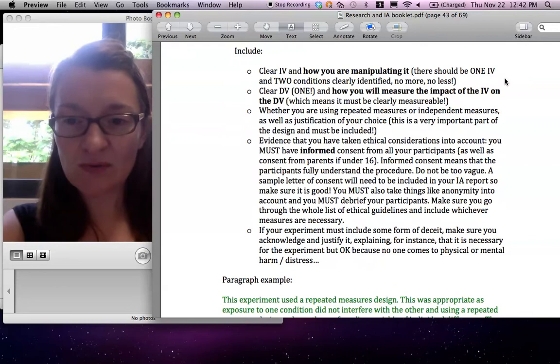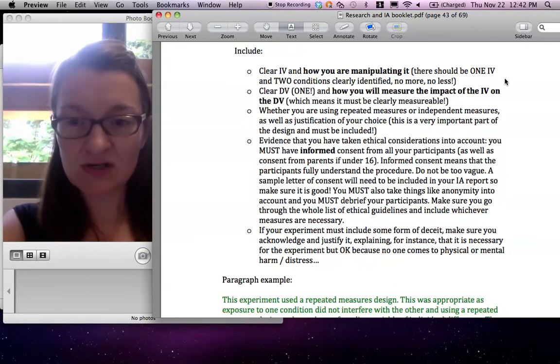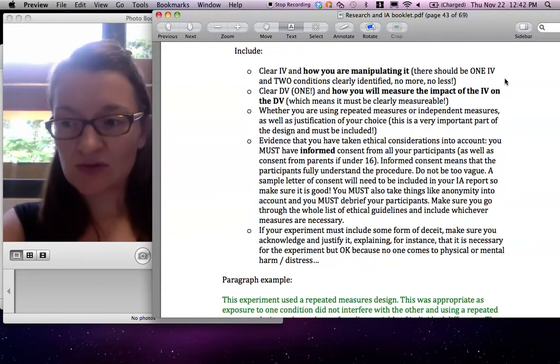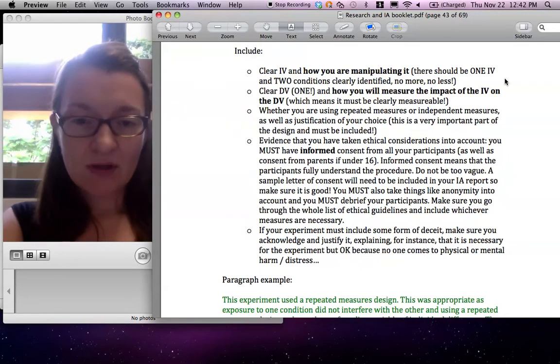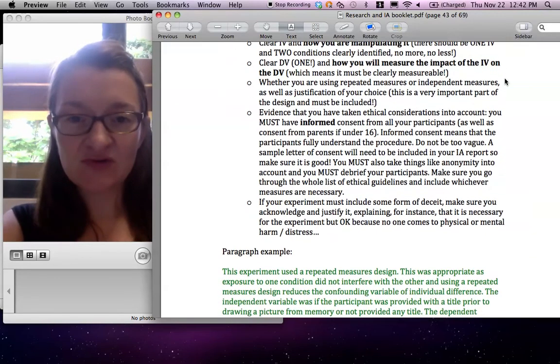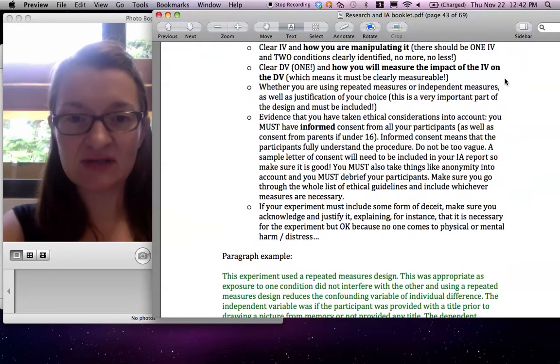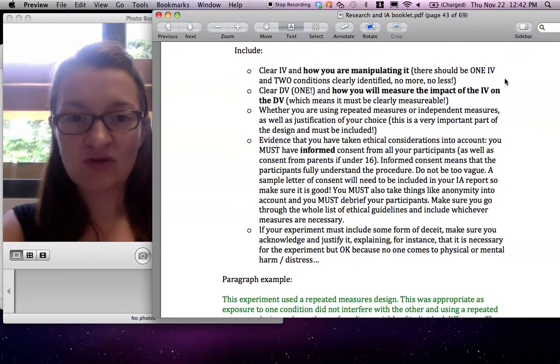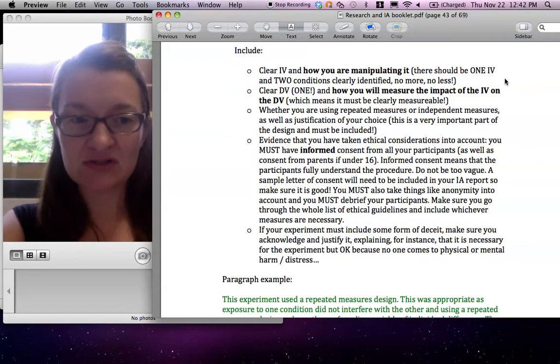Then a DV, remember, that's what you're trying to measure. So it should be measurable. Then, very important in this section, design actually means whether you are using repeated measures or independent measures.